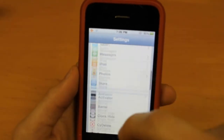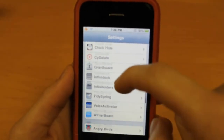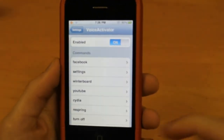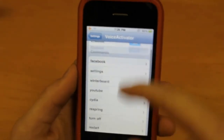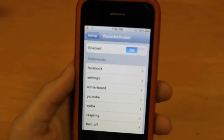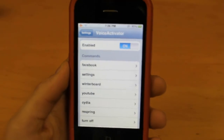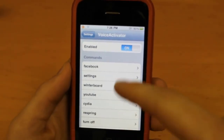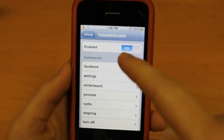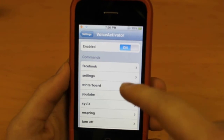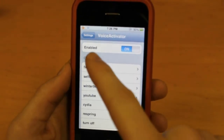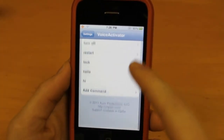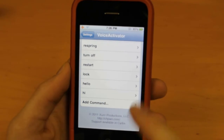Scroll down to the Voice Activator tab and here is your main menu. The options you have — I have all these options, but these are the commands I programmed into it. Right here you have Enable — you're going to enable that and go to Add Command.